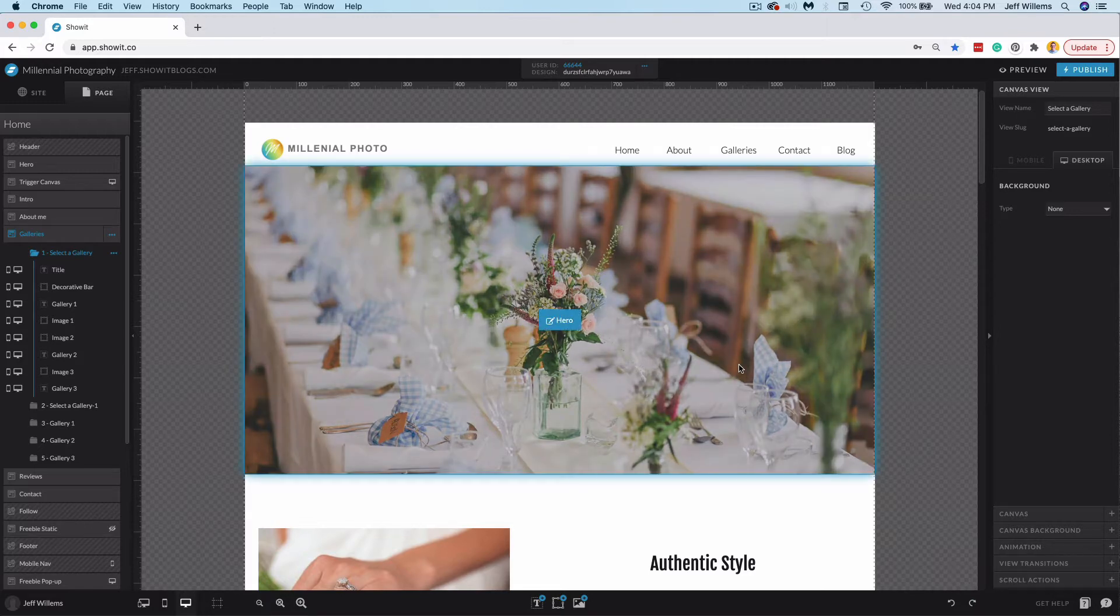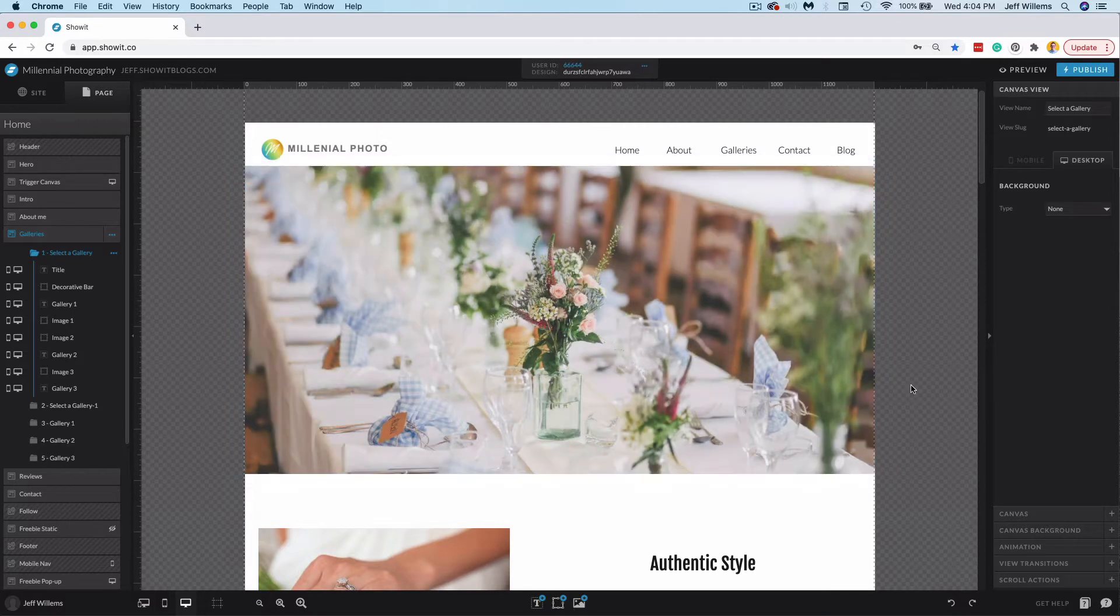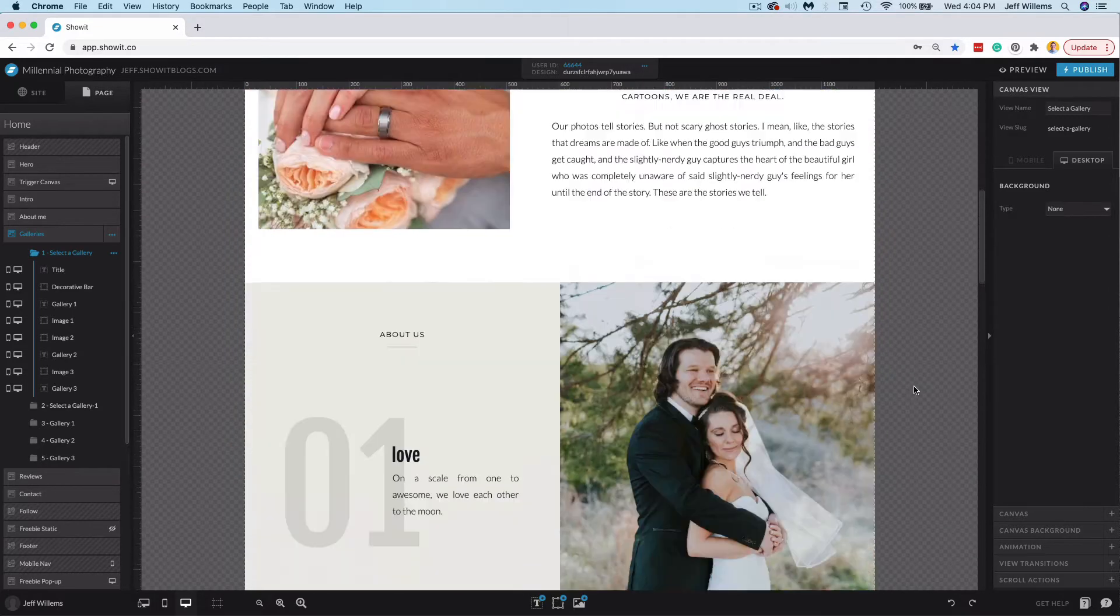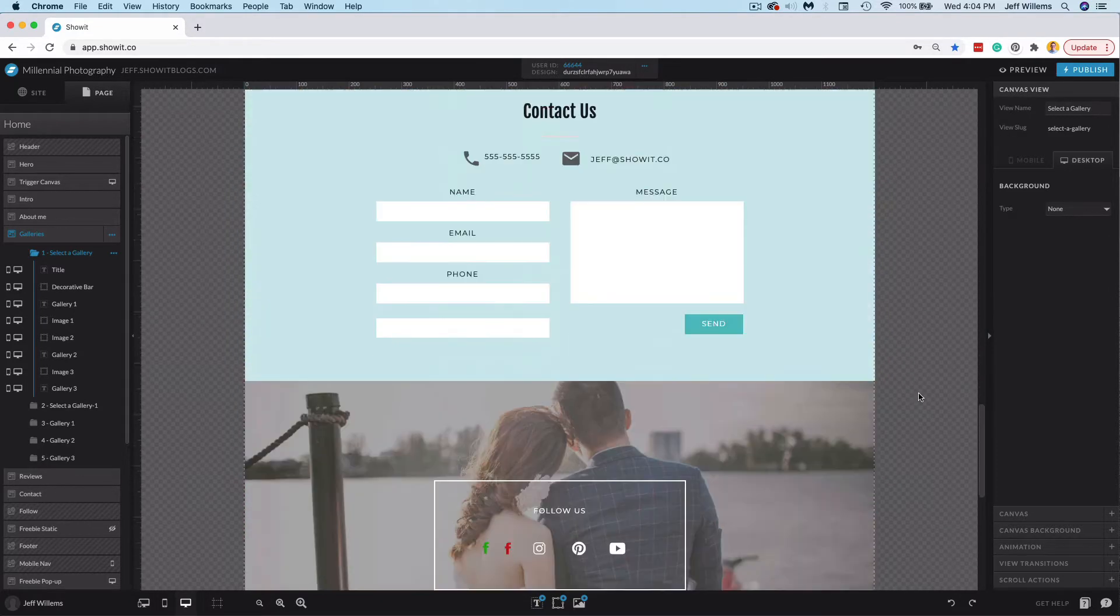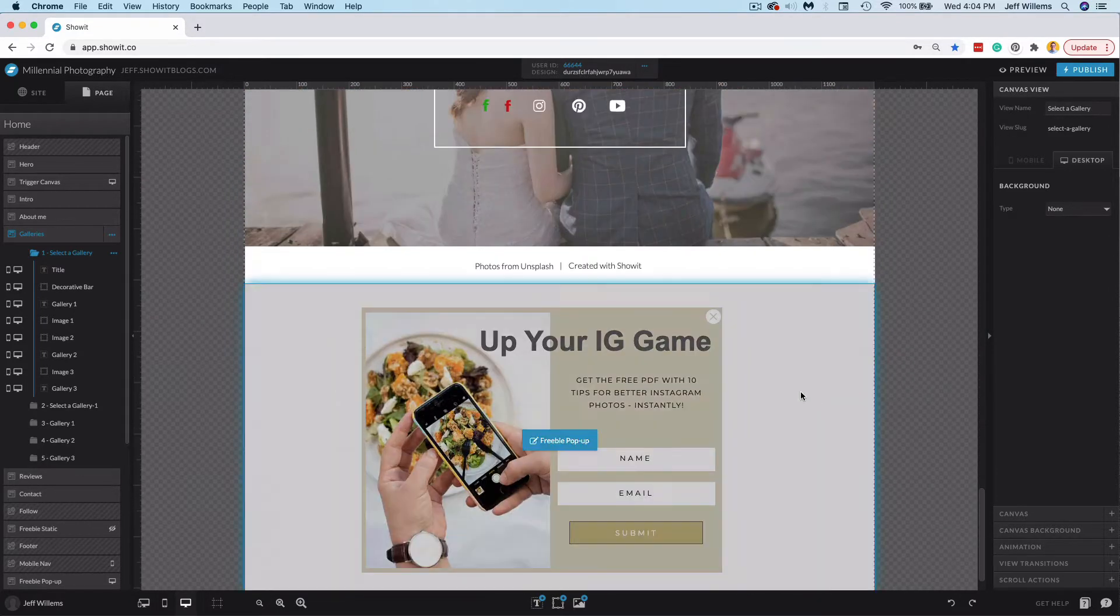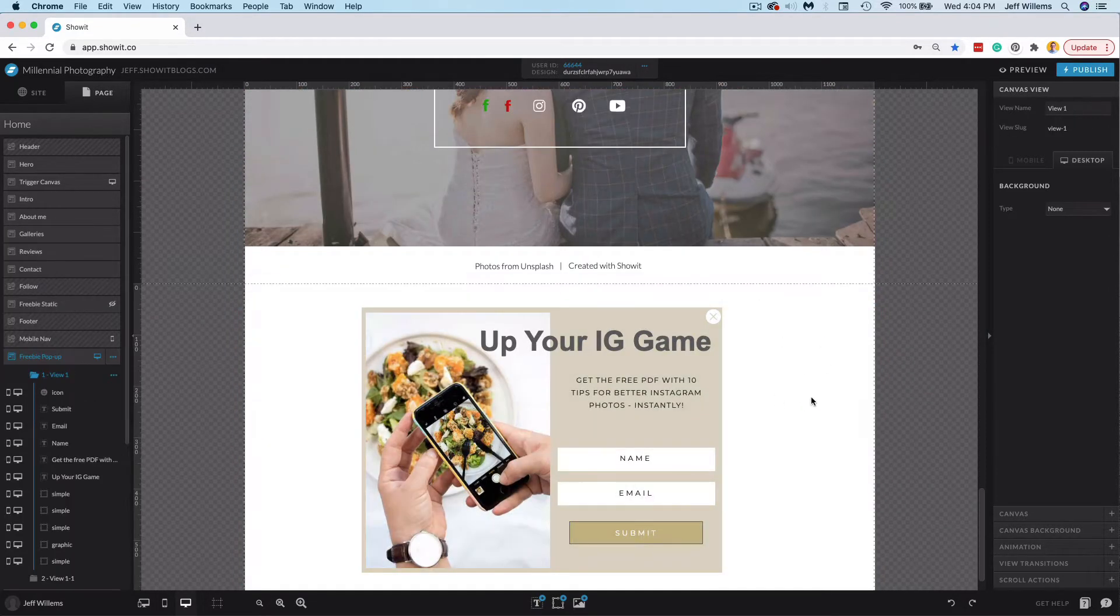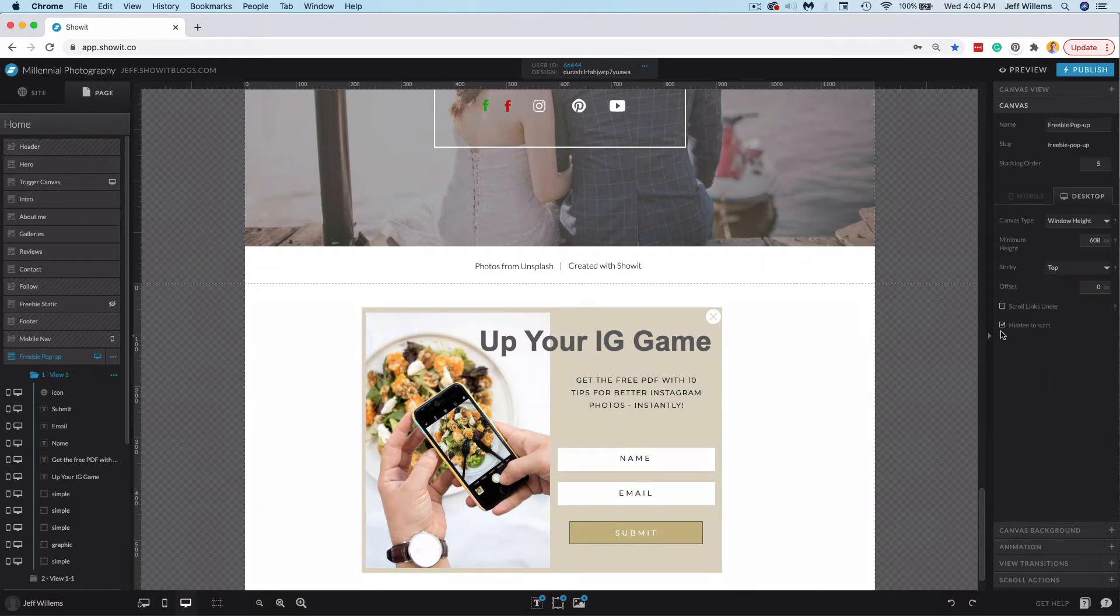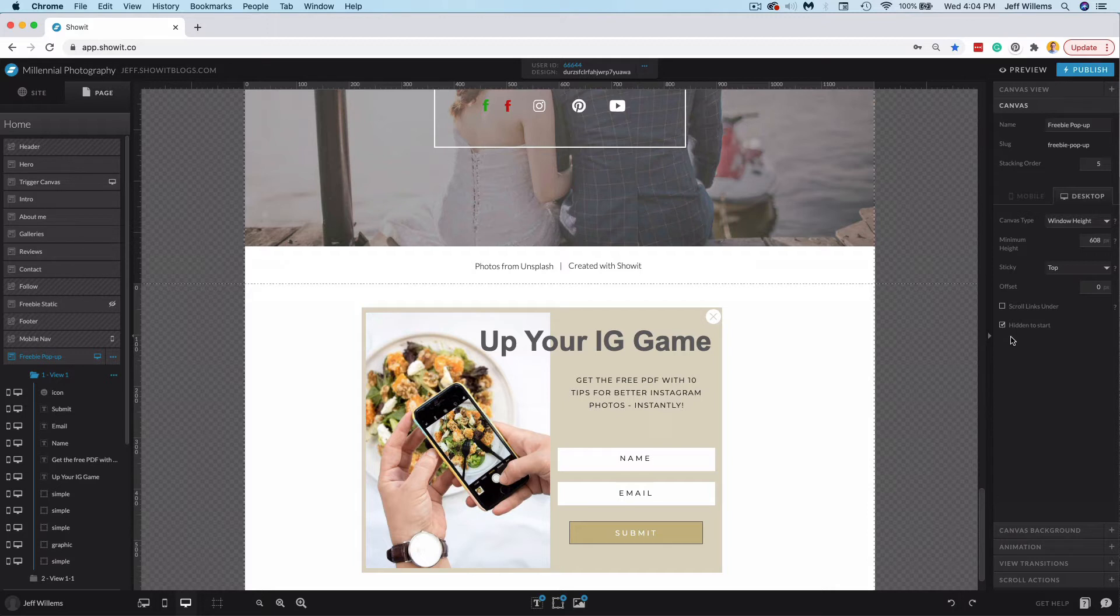First here, scroll actions should be set on a canvas other than the one that you want the action to be taken for. So for example here, I'm going to use our pop-up freebie, and this is a hidden to start canvas. You'll see that here, and you can find out more about how to create a pop-up in a different article in our help center.